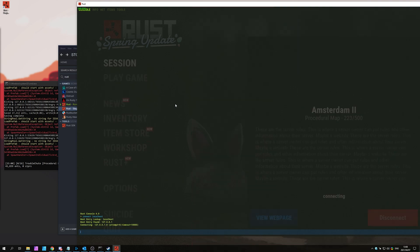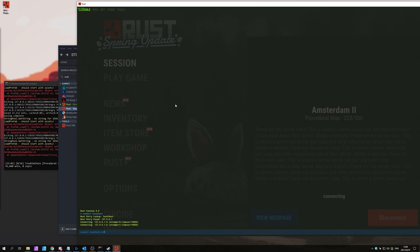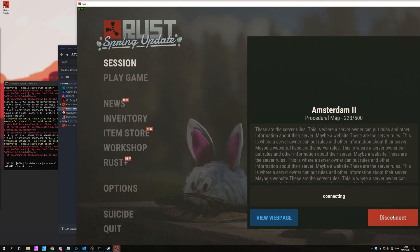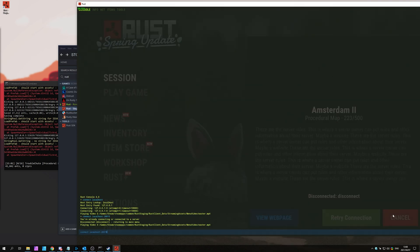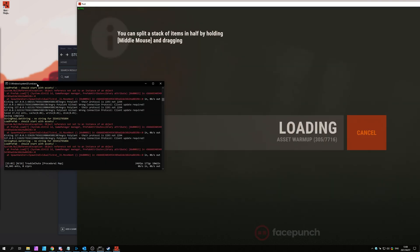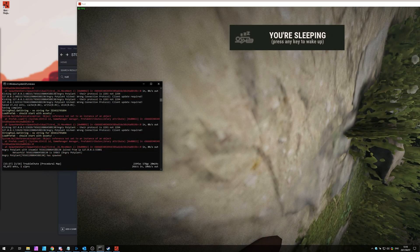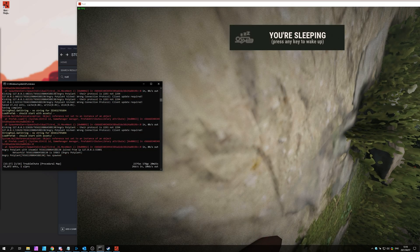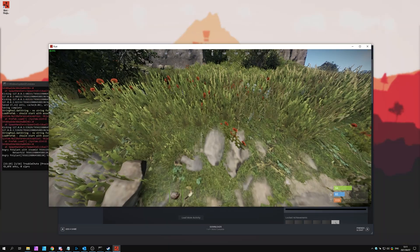I think I need to put in the port as well. So, connect, localhost, 28015. I have to cancel this one first, and hit enter. There we go. Asset warmup. We should be connecting to the server now. Let's wait for this to finish. We've now connected to our staging branch server.